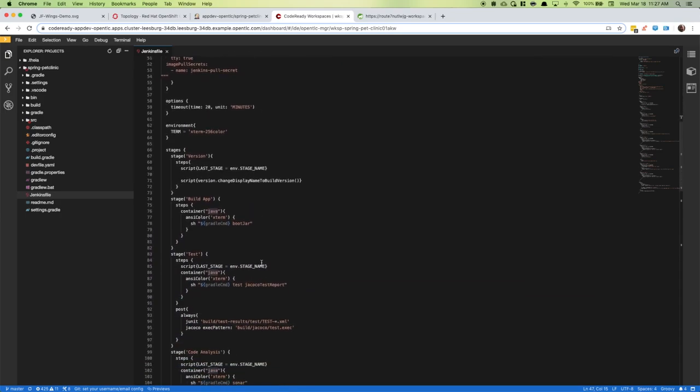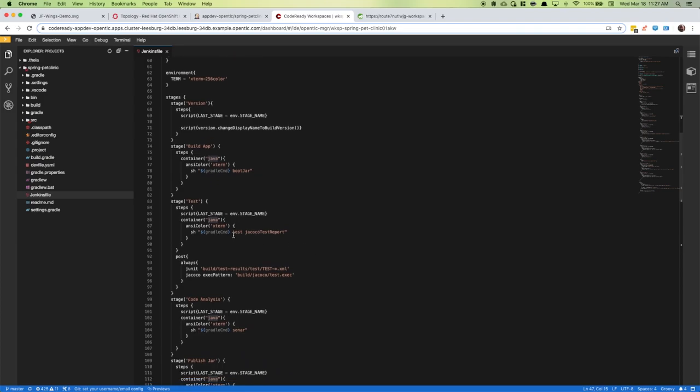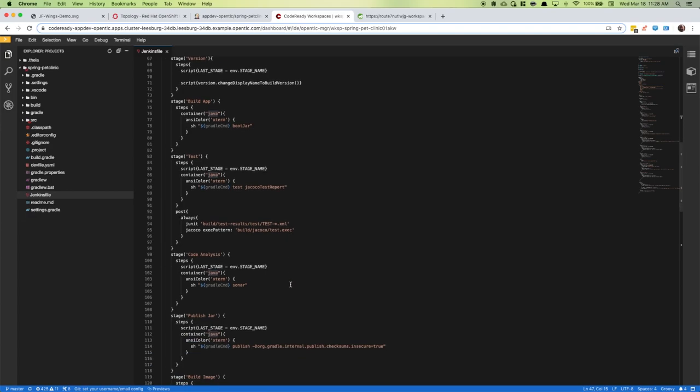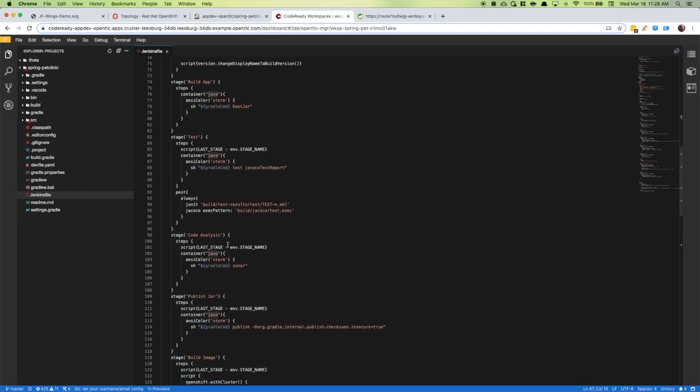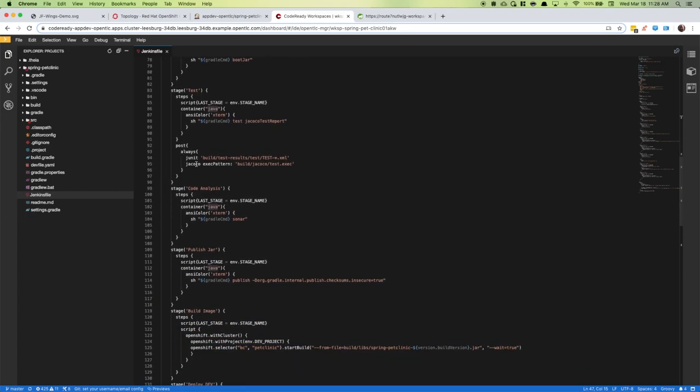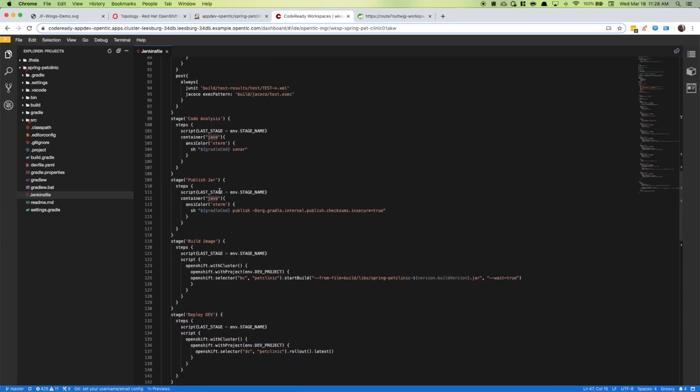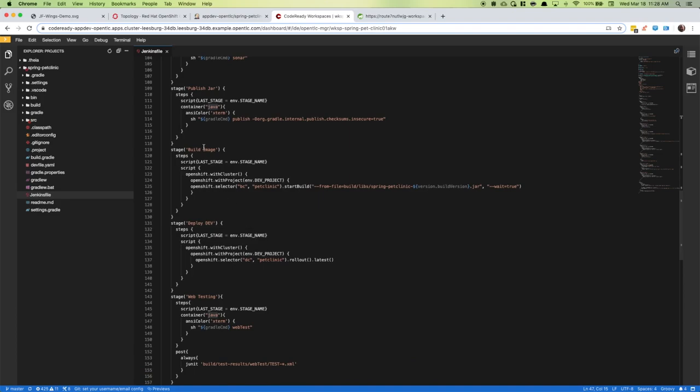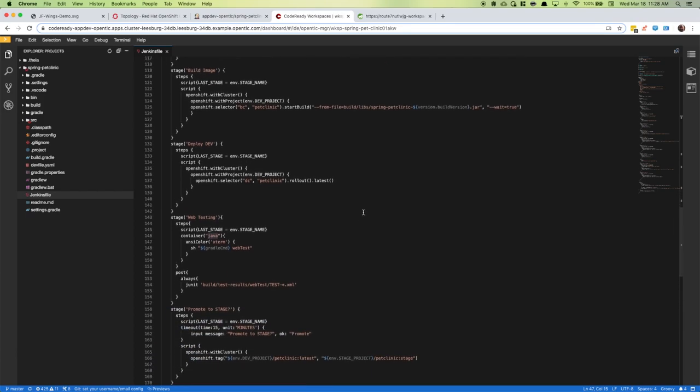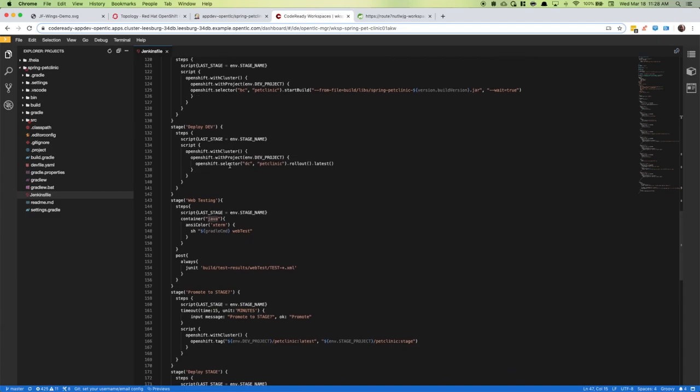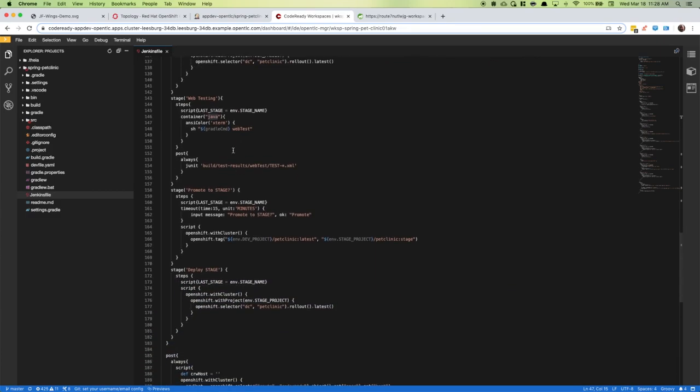When we come to the build app stage, I'm going to execute my Gradle command in the Java container. I'll do the same with running unit tests and we're enforcing code coverage with JaCoCo. I'll publish those results in the Jenkins job. Then we'll do code analysis with Sonar, publish that jar to Nexus. We're going to build our image with an S2I approach using the jar that was built locally. We'll publish that to our dev environment, run our web tests, and publish those results to Jenkins.